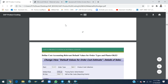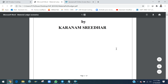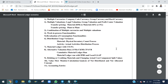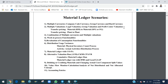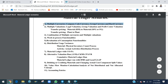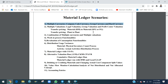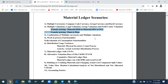Coming to the material ledger, I implemented a total of eight scenarios. Some clients require multiple currencies — group currency, hard currency, and company code currency. Some clients require legal valuation, group valuation, and profit center valuation. When these are needed, the transfer price concept comes into the picture. I already prepared one video on the transfer pricing concept — how to implement it in S/4HANA 1909.